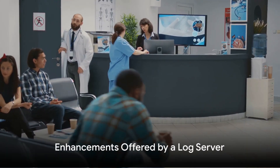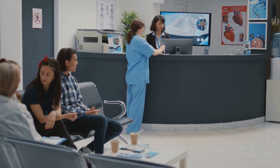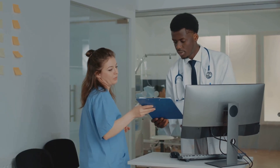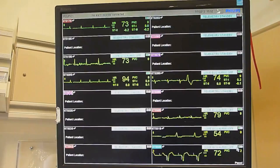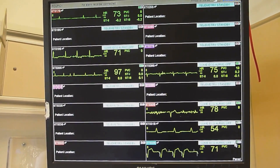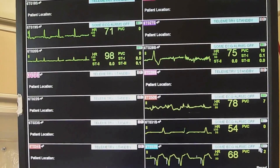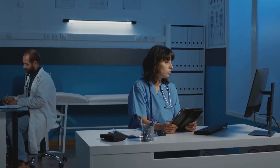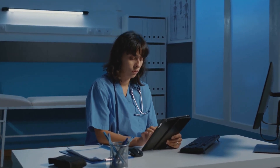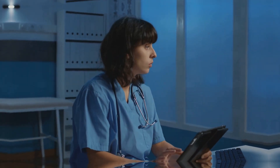Just like a concierge in a hotel, a log server offers various options that can enhance its utility. Log filtering can reduce noise, allowing administrators to focus on the most important data. Log monitoring and alerting functions can notify administrators of specific patterns or events, facilitating a proactive response. Features like log analysis, visualization, and reporting can provide valuable insights, identify trends, and generate reports for auditing or compliance purposes.